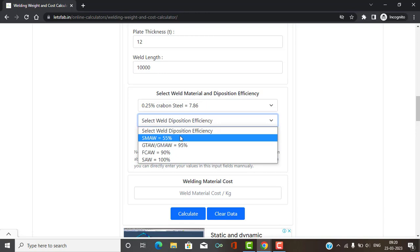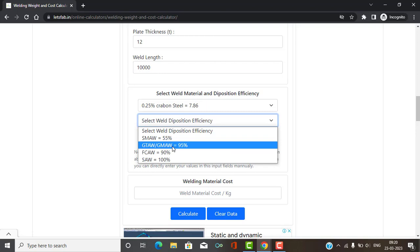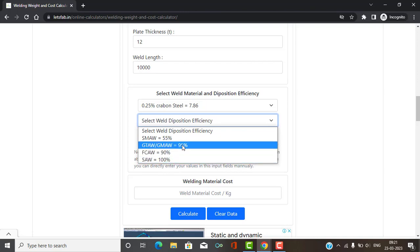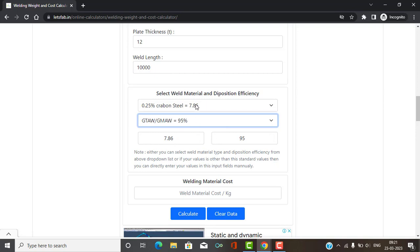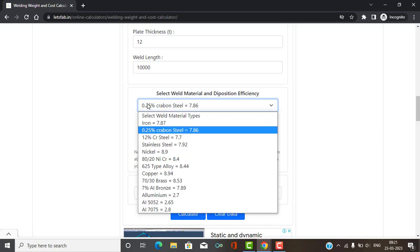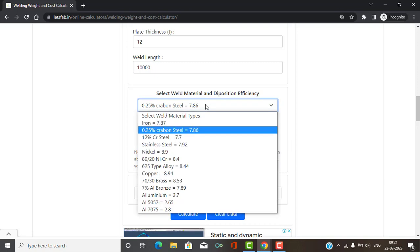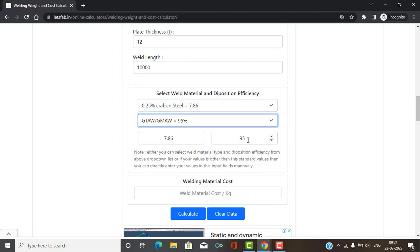If you are using the SMAW welding process, you will have around 55% deposition efficiency — meaning a significant portion of your welding electrode is wasted. With GTAW and GMAW, you deposit around 95% of your welding filler wire material, so losses are very low. FCAW is 90% and SAW is 100%. I am considering GTAW as my welding process. Once I click on it, the material density and deposition efficiency values are automatically populated. If your welding material or process is different, you can directly input custom density or deposition efficiency values.